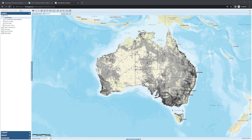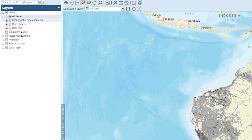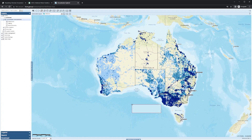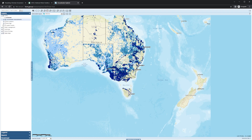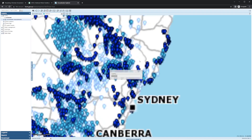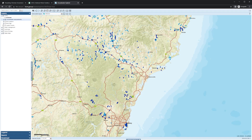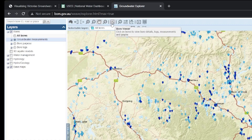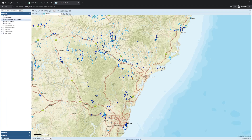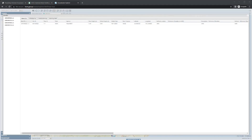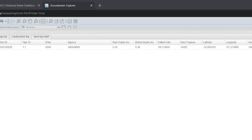For Australia, my search took me to the BOM website — the Bureau of Meteorology — which has a Groundwater Explorer application. Looking at groundwater measurements, specifically water level, brings up an overview. Zooming in to Sydney and switching to bore viewer mode shows bore depth and drill depth, which are representative of where the water level would be for each bore.